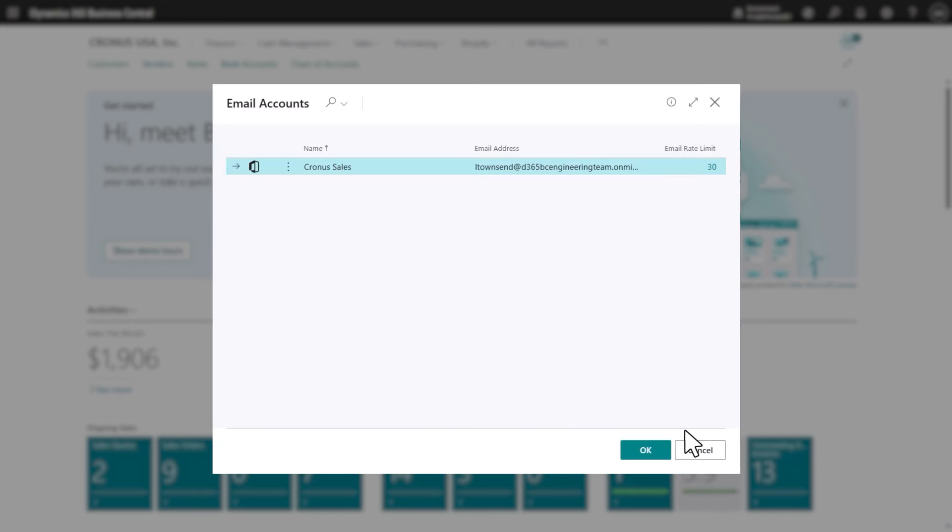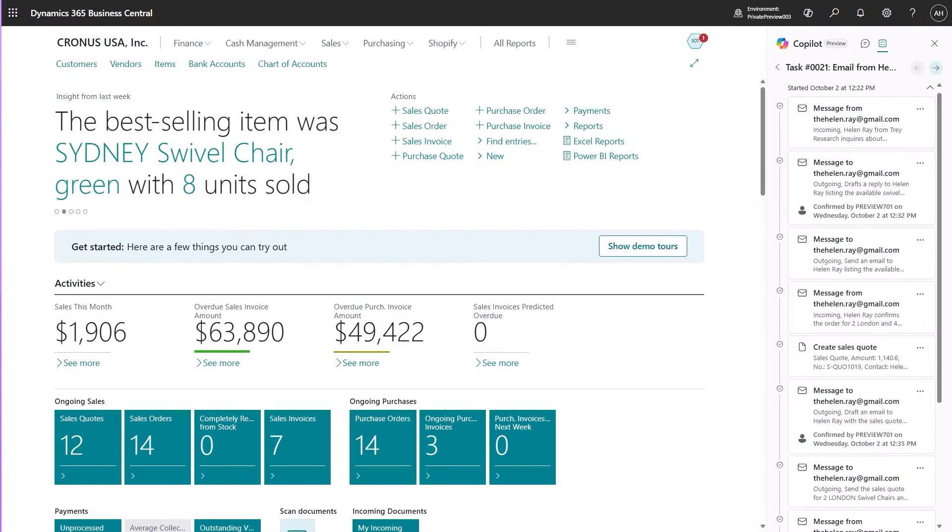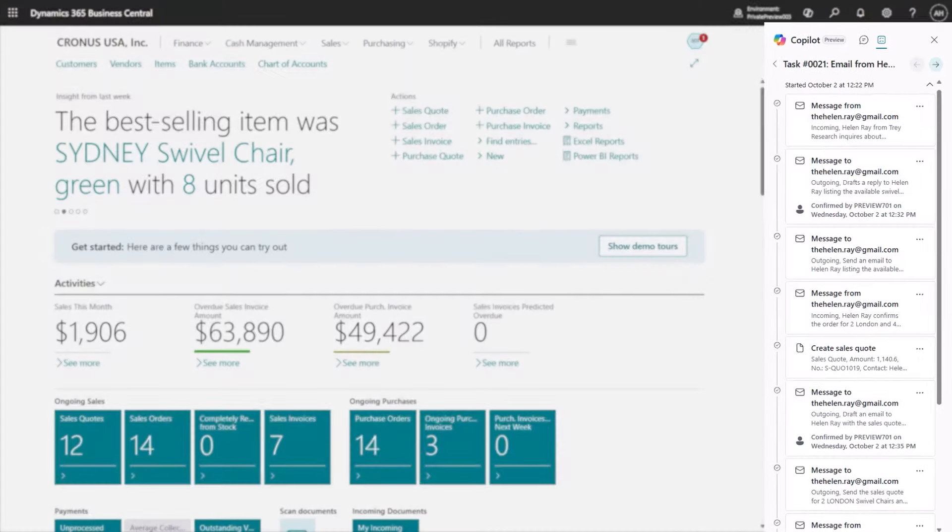Once the order intake email address is provided, you are ready to go, with no additional configuration required. The agent highlights tasks to be reviewed,